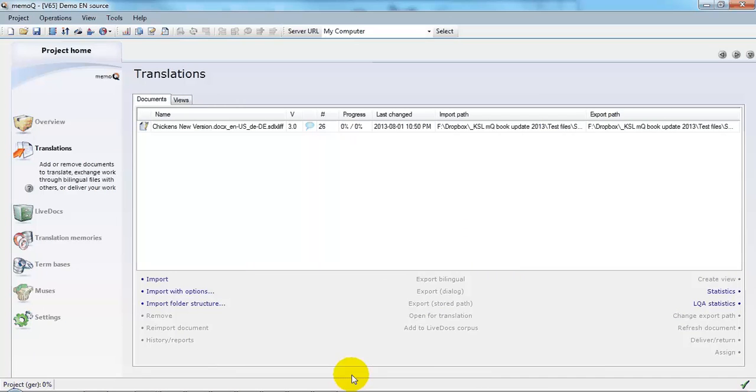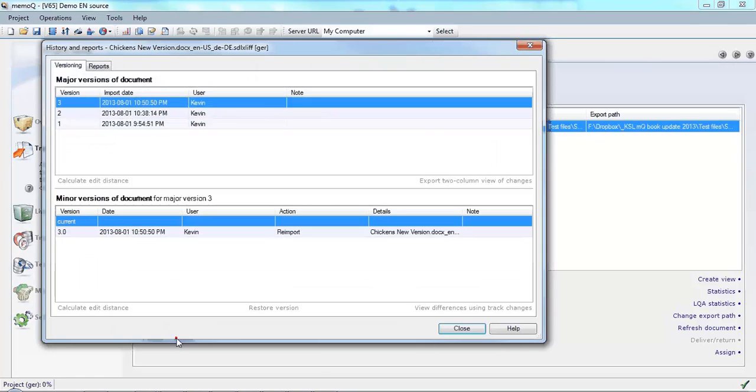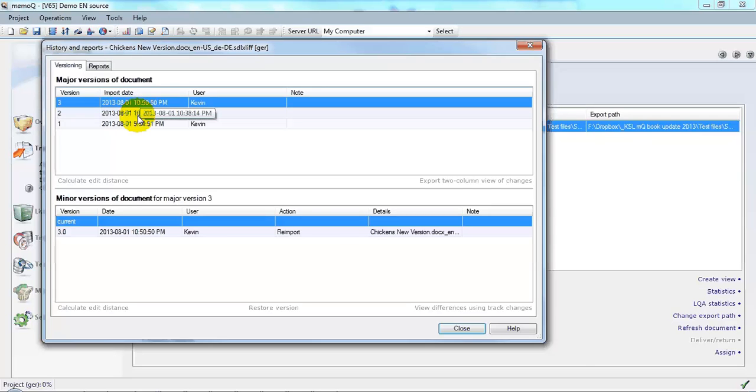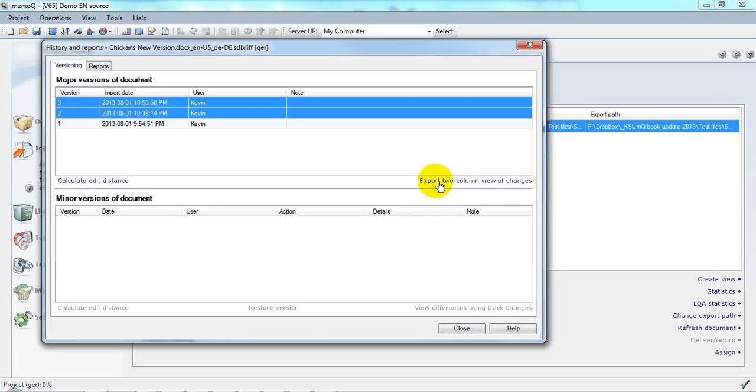Let's see what the differences are with the old version. We select the file and we can go down to history and reports. We would like to compare this version which is listed as version 3 in MemoQ with the last version that we had. And let's tell it to export a two column view of the changes so that we can see the difference between the two source files and get a quick overview.